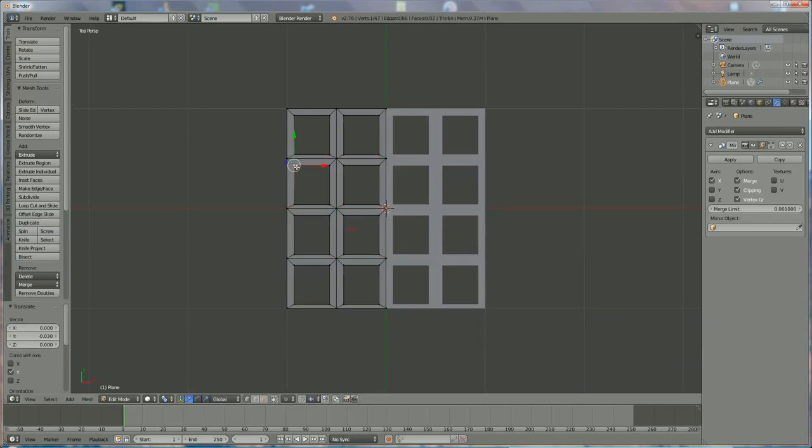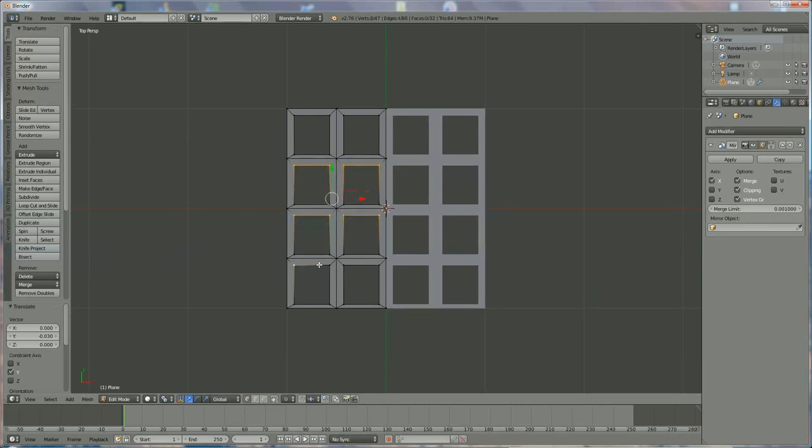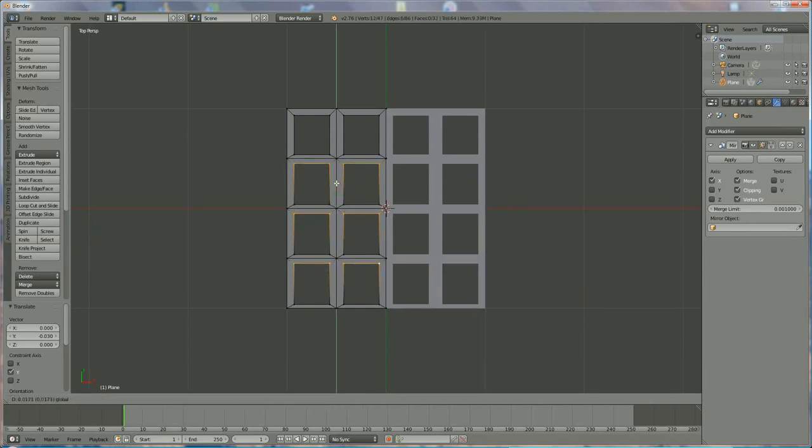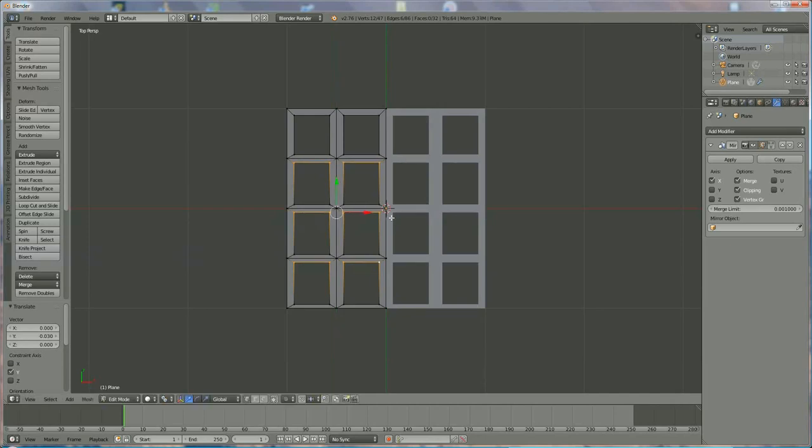Now we're going to select, right-click on that one, Shift, right-click on that one. And while holding down the Shift button, we select every one of these vertices. We do the same on top and we go back to D, 0.03. Now the inside is already done.